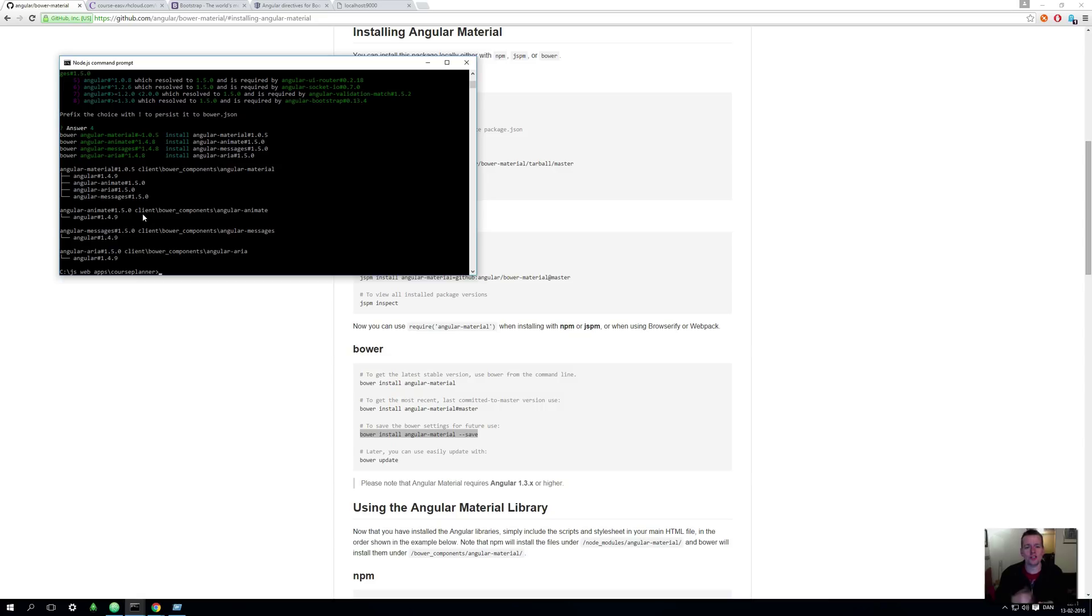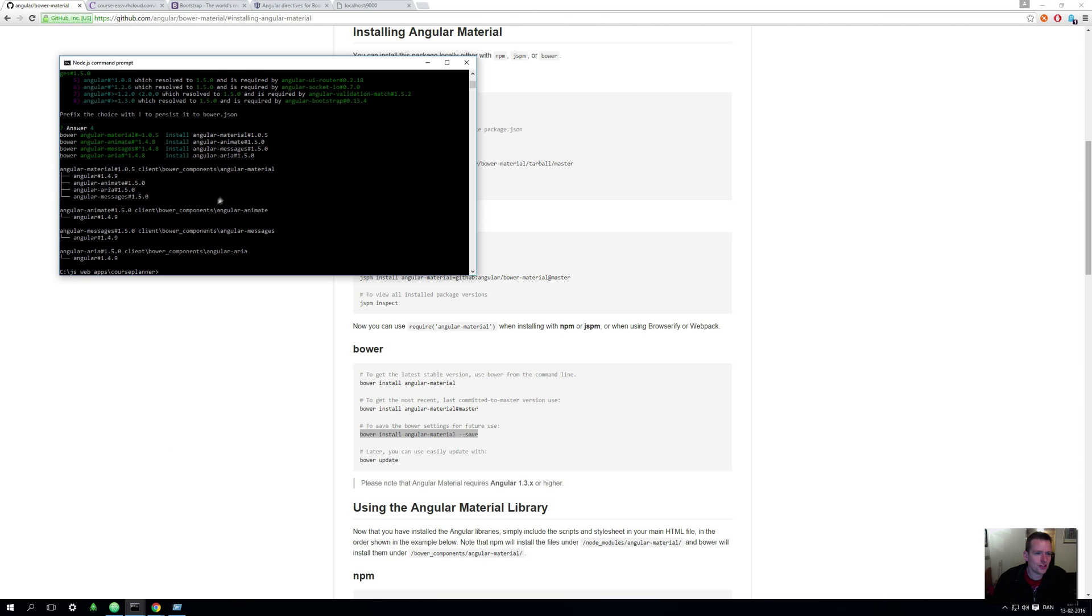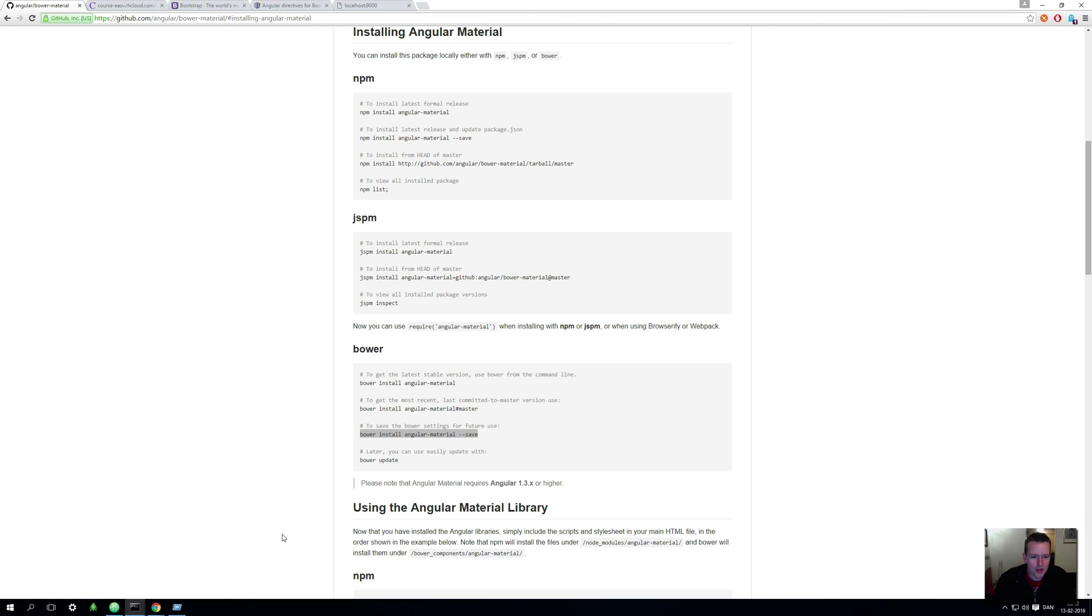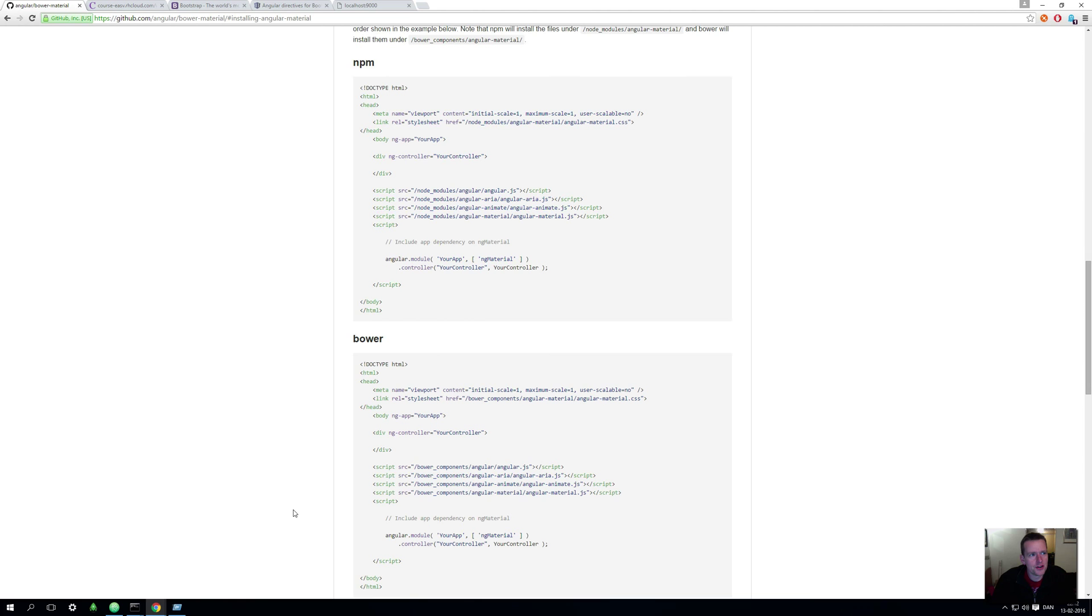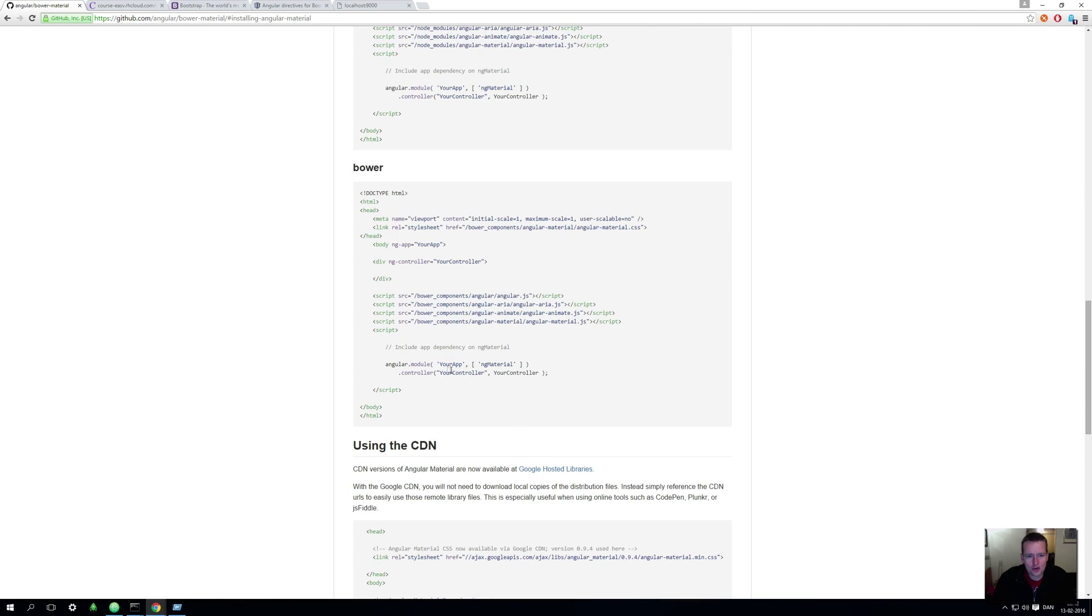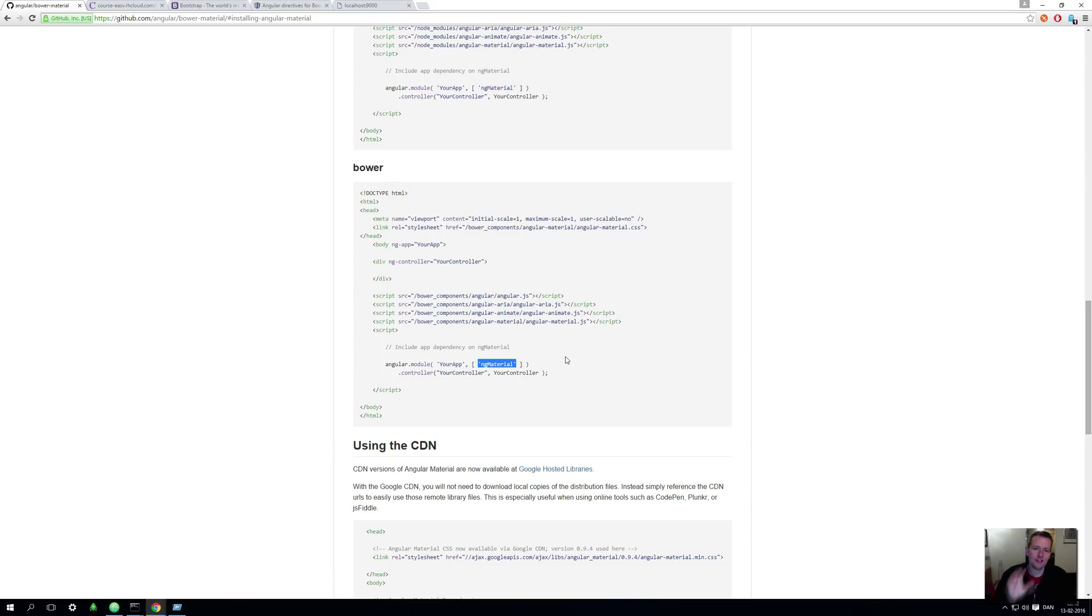So now that was step one, we've installed the package on our machine. Now we just need to explain to our application that we want to use it, and then try to use it. Step one is to explain the application that we want to use it.